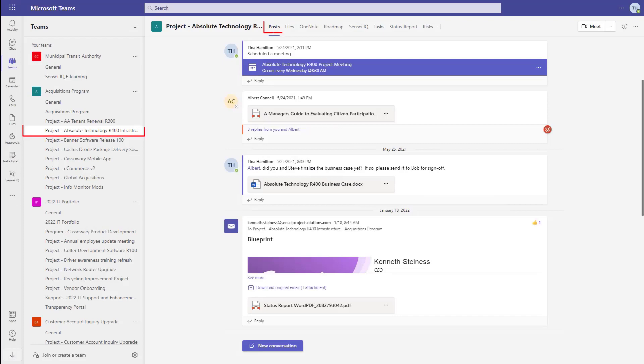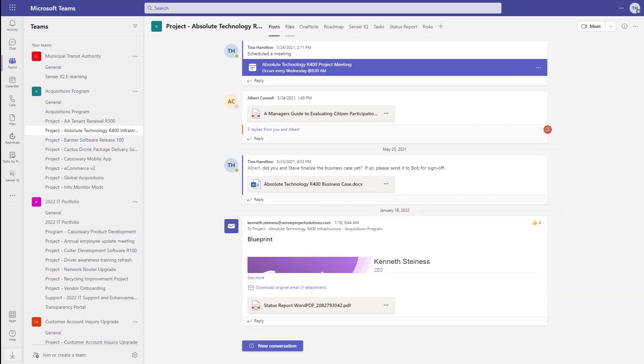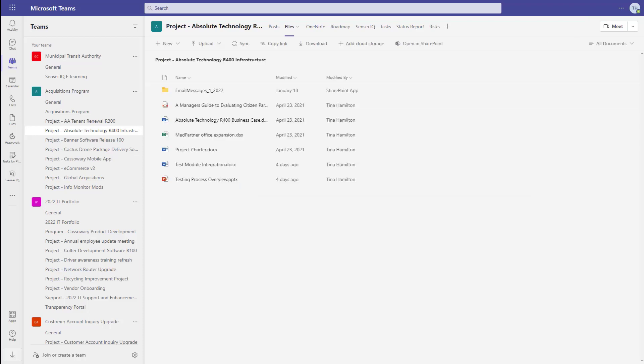I prefer to use Project for the Web inside of Microsoft Teams so that we also get the conversations and activity feed for the project along with the files, which sit in SharePoint on the back end, of course.